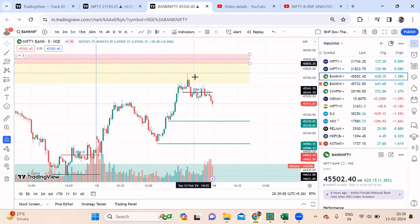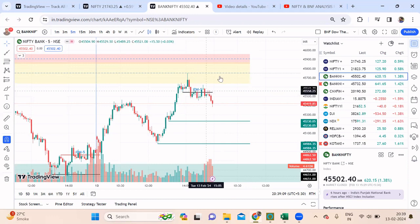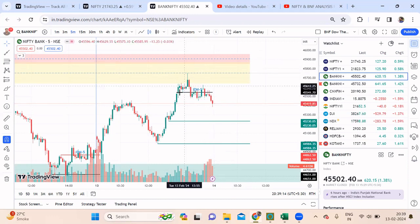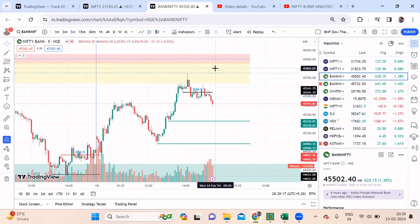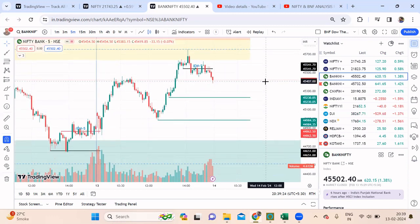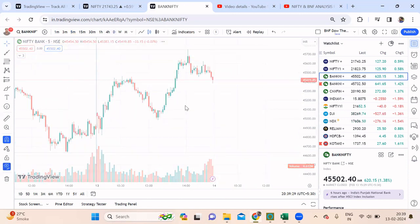In case we see anything on the higher swings, we obviously shift the inducement on the higher side. The logic remains the same — whenever you see a small inducement happening you try to take a reversal trade. These are the targets that we already have. When will Bank Nifty get bearish? That information you can find on the daily chart.